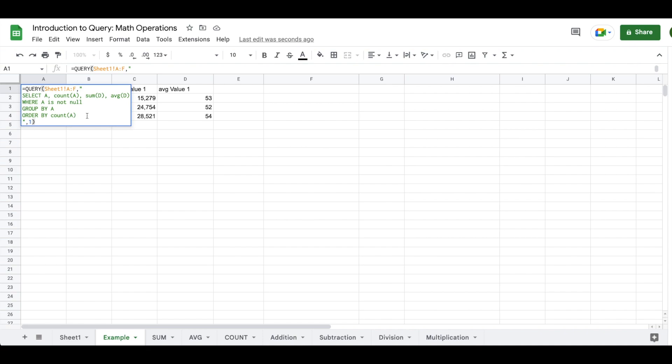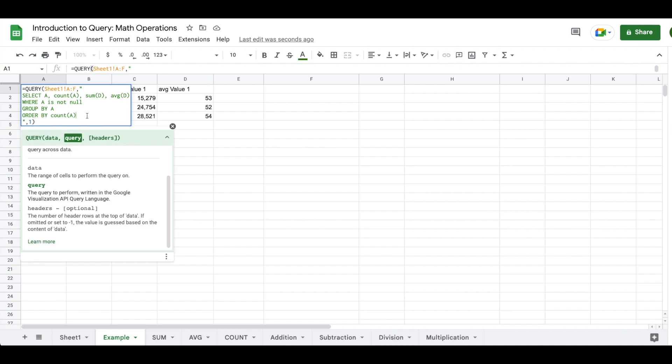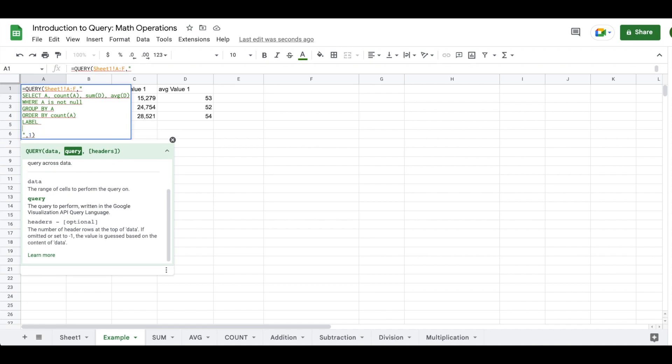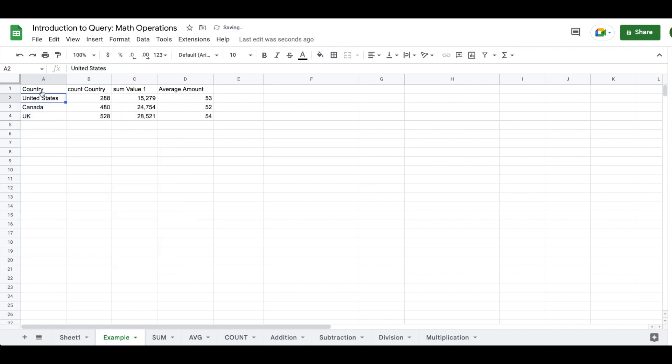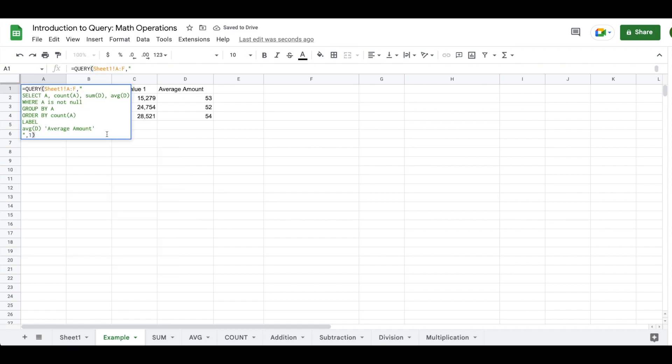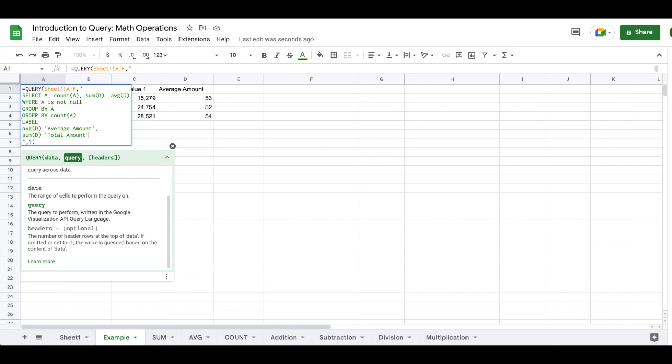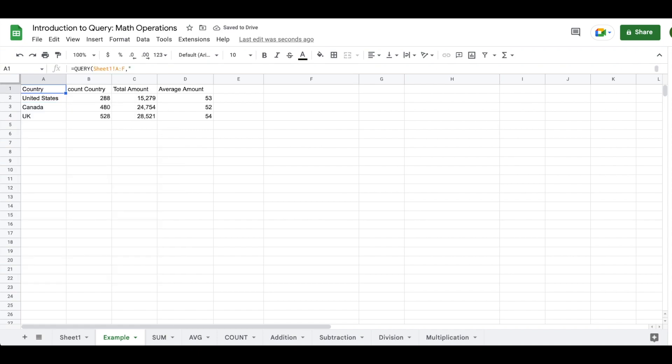So another thing that we have the ability to do within the query statement itself is to label. So if we wanted AVG value one to actually appear as average value, we could copy average D, paste that in there, and write average amount. And then you'll see that'll change. If you wanted to add in other things to label, you have to separate it by a comma, and then you could go in here and type in total amount. And then you'll see you can add that in there.